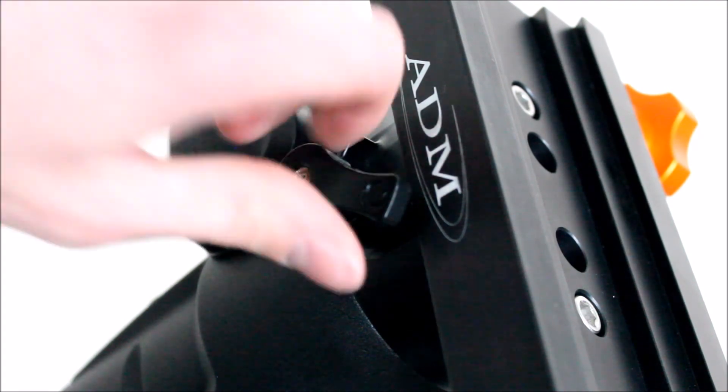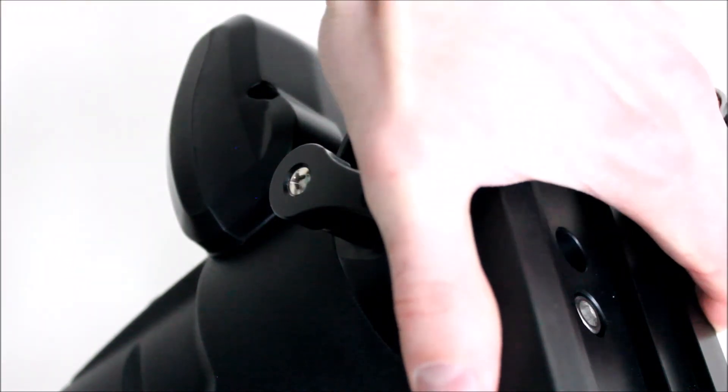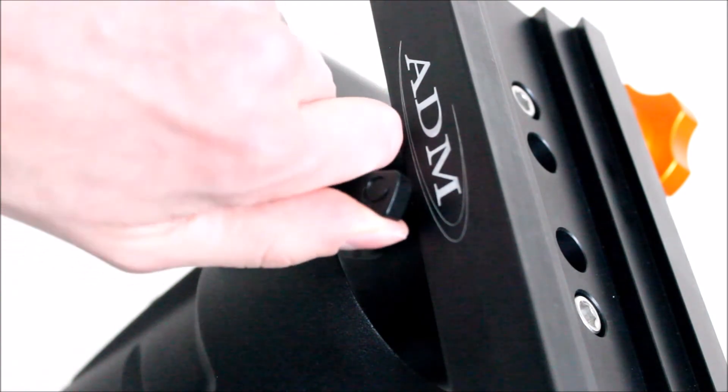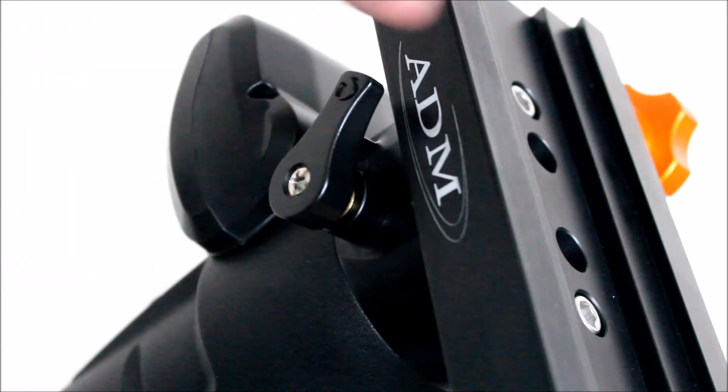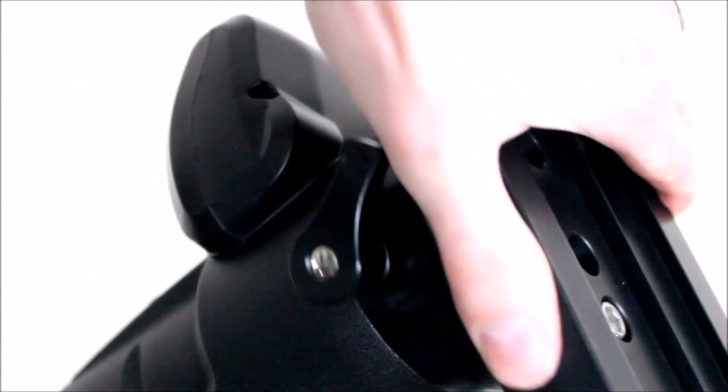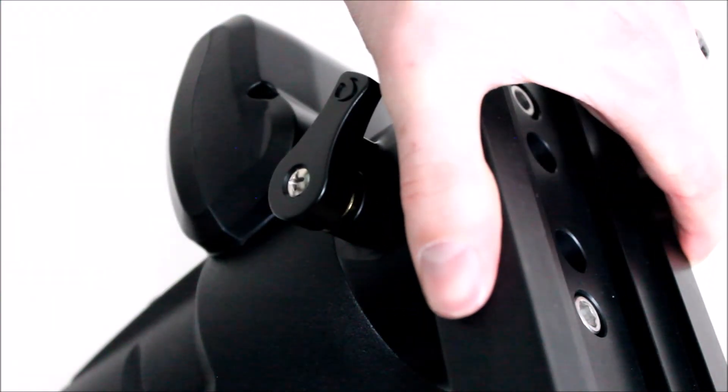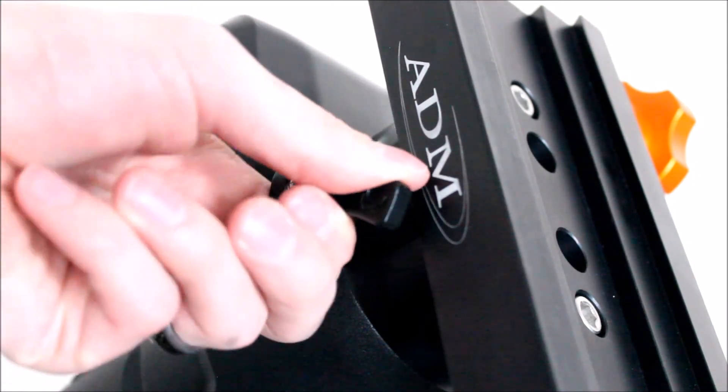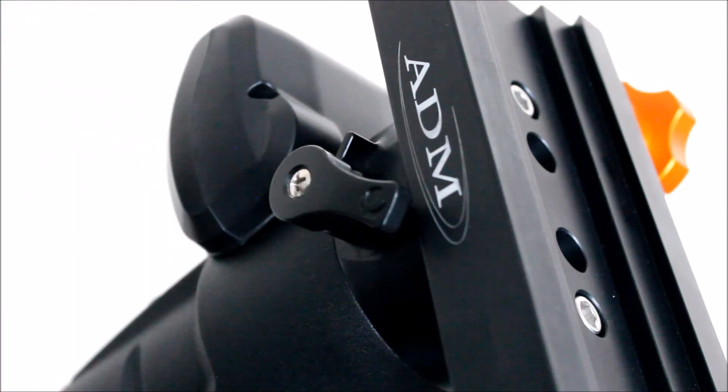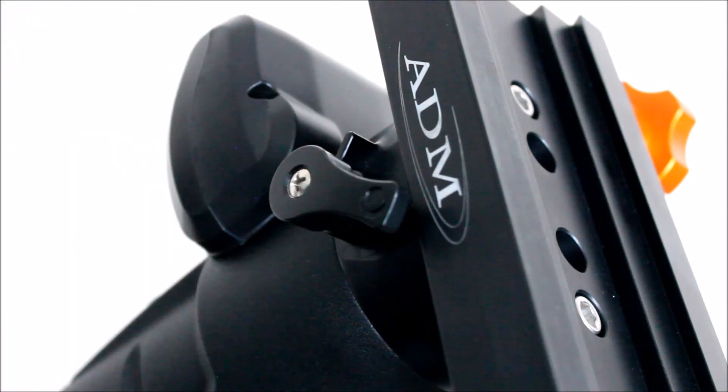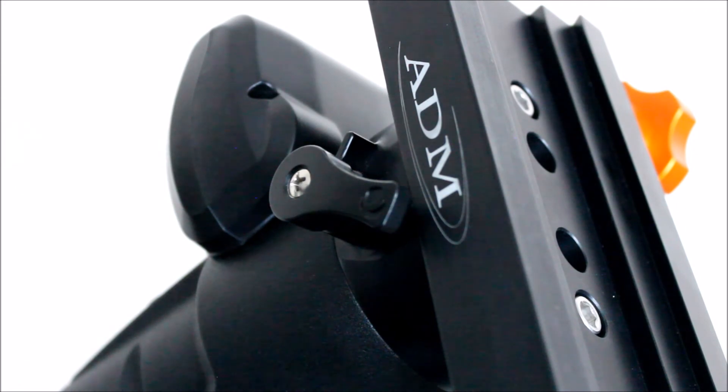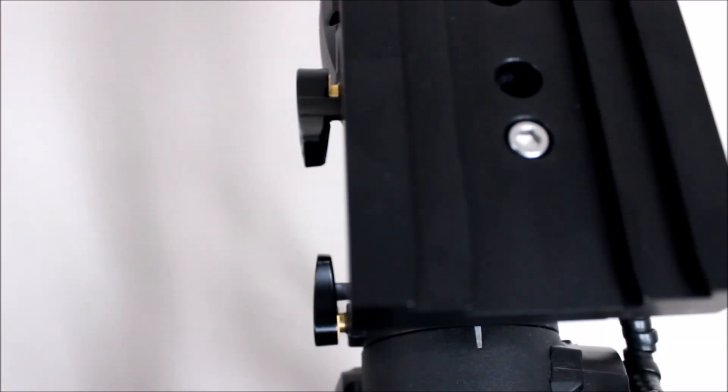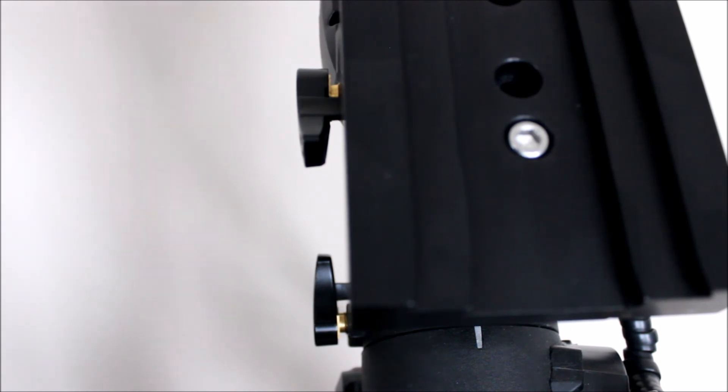All right, so that should be pretty tight, and it is. Loosening the clutch should open it up to movement, and it does. So it looks like we've installed it right and we have a new ADM accessories Celestron dual saddle installed.